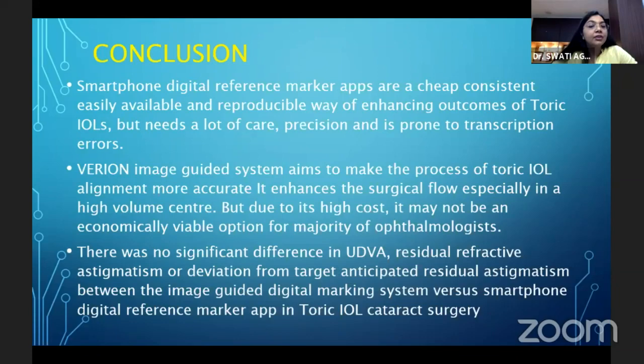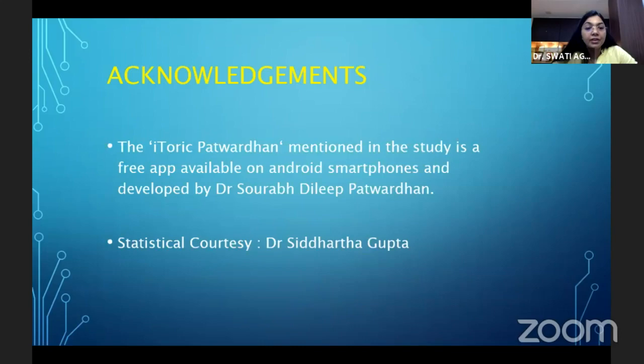There is no significant difference in uncorrected distance visual acuity, residual refractive astigmatism, or deviation from the target anticipated residual astigmatism between the image-guided digital marking group and the smartphone digital reference marking group in toric IOL surgery. We acknowledge Dr. Saurabh Patwardhan for his iToric app and Dr. Siddharth Gupta for statistical assistance.